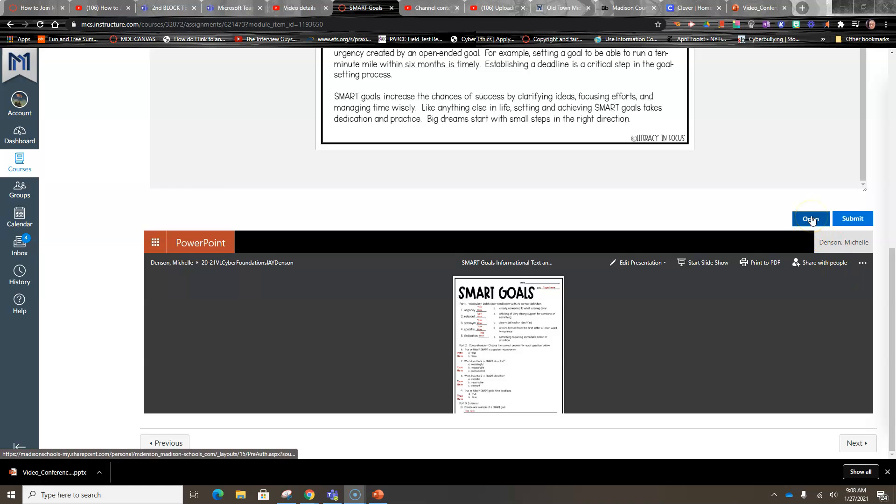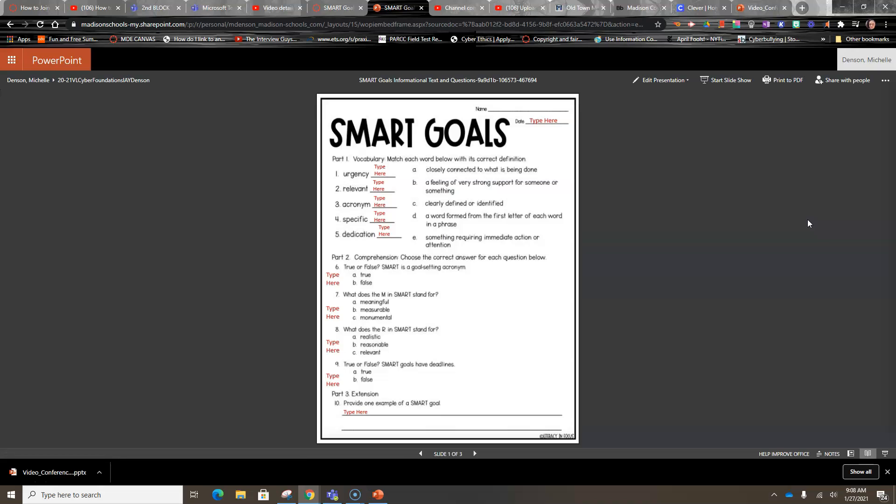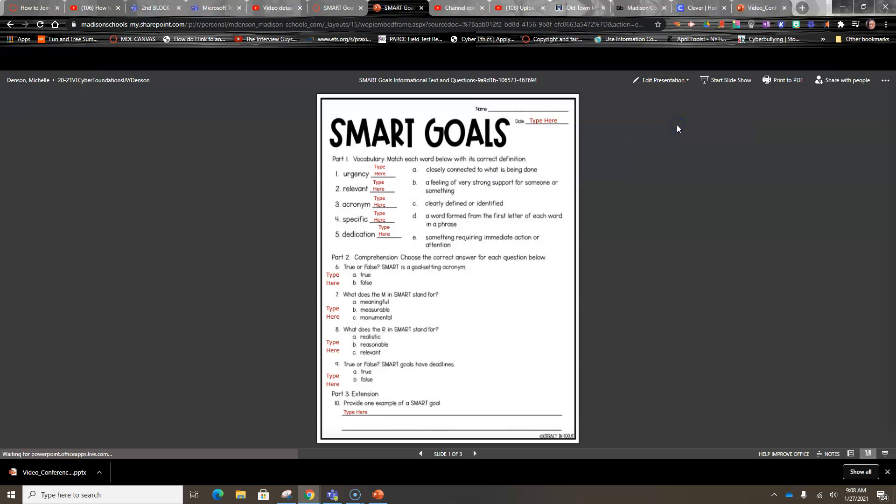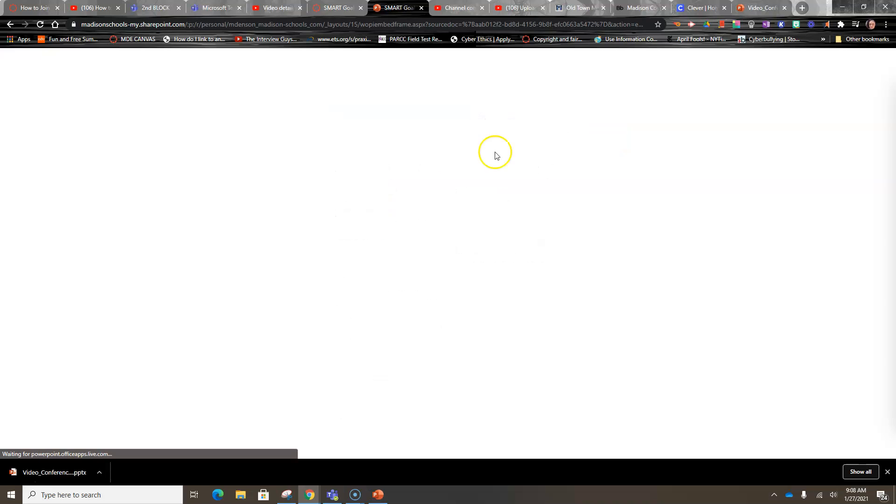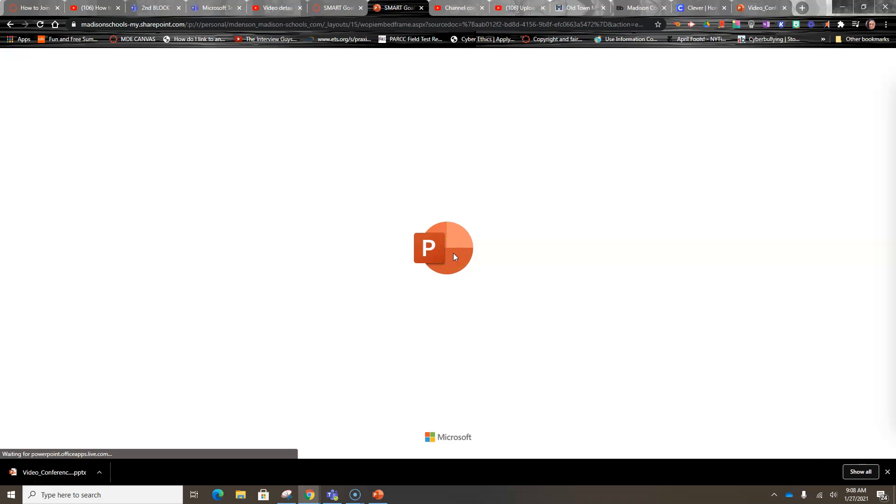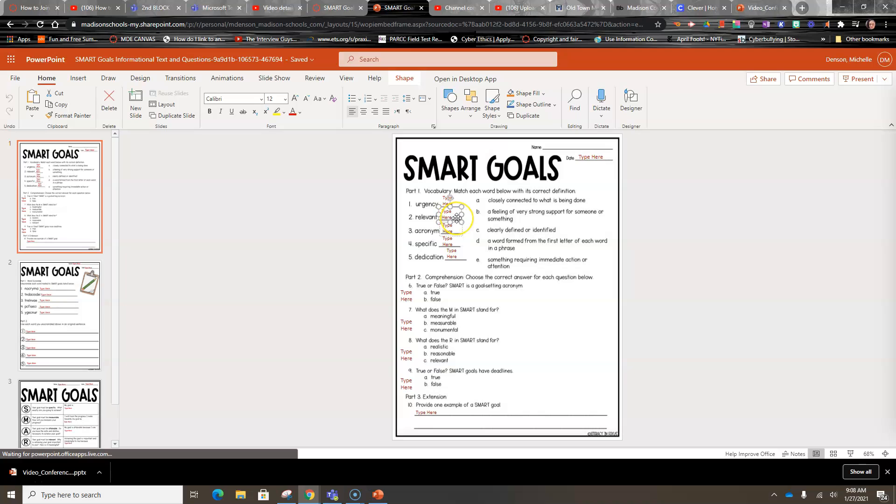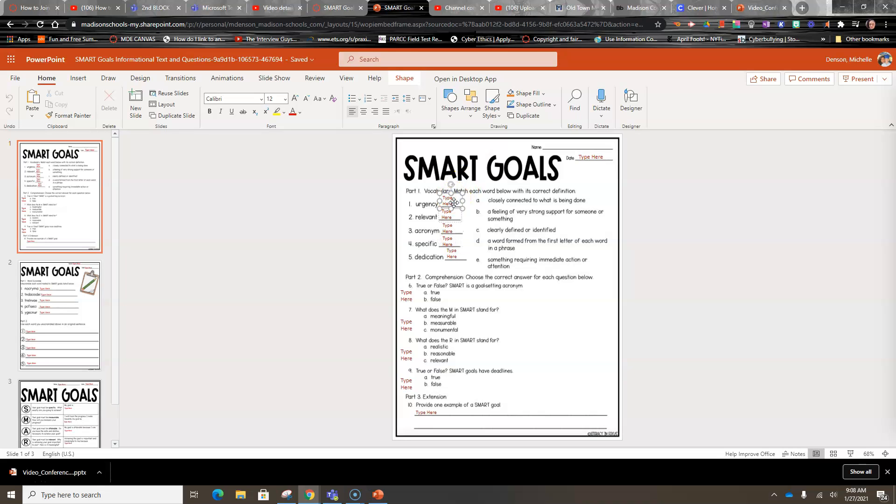either open here and it'll open it up in a new tab, and you push edit presentation, edit in browser, and it should allow you to actually type in the boxes here. You just click and delete the text that's already there and type in the correct letter.